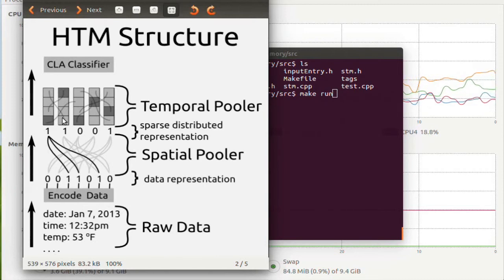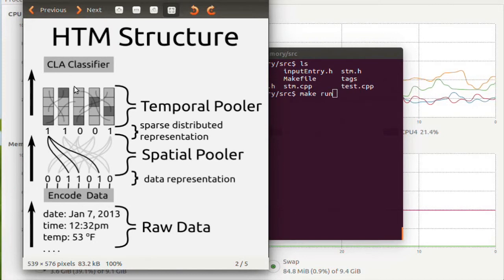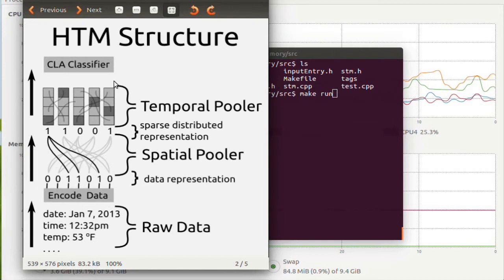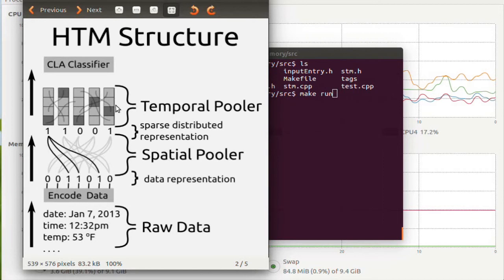What the temporal pooler is, it's a spatial memory. It's what stores the patterns and it is what makes the predictions.